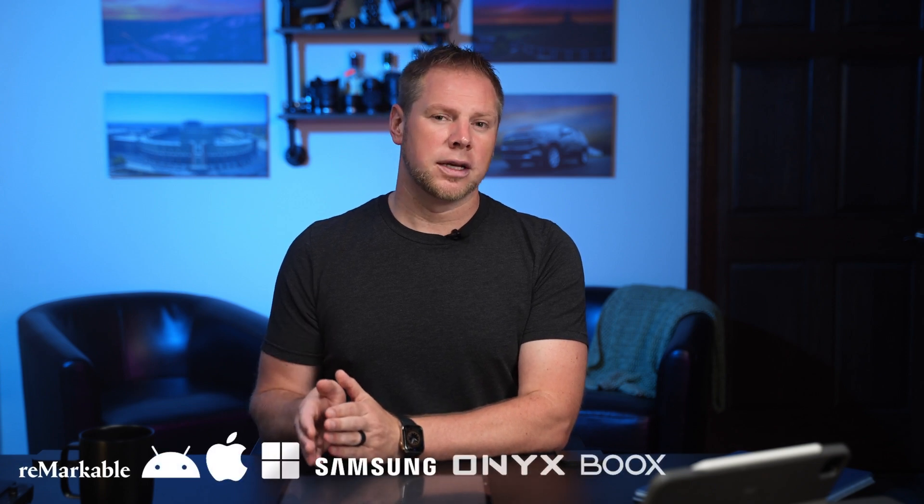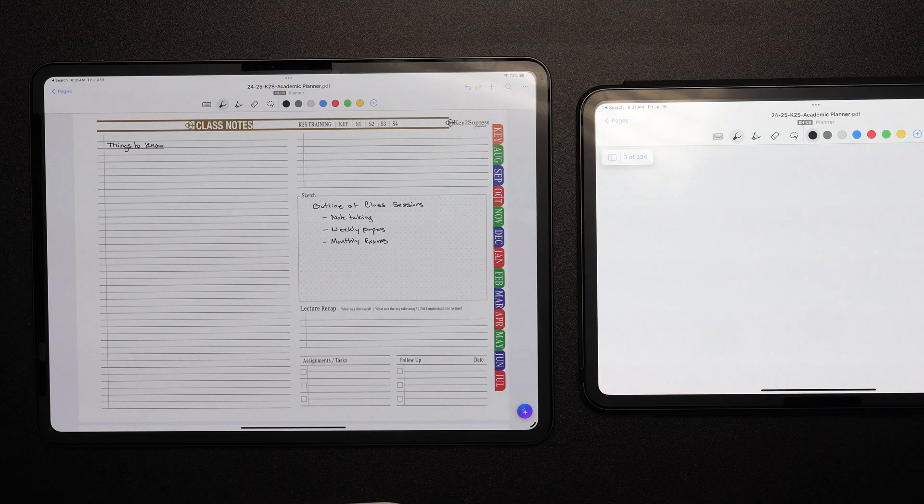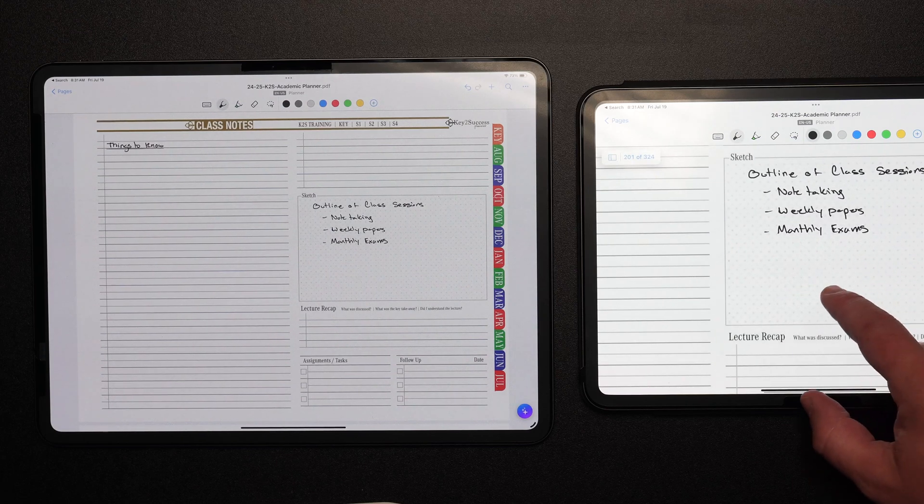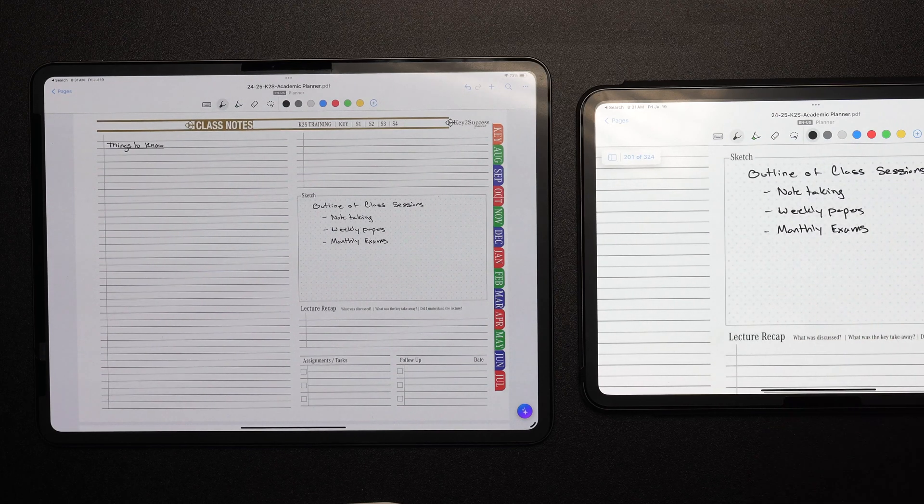For example, GoodNotes will synchronize across other Apple devices such as your iPad, iPhone, and laptop, and Samsung Notes will do the same thing across Samsung devices such as a phone, tablet, or computer. But they won't necessarily synchronize those notes across to Windows devices or other platforms. So keep that in mind. The great thing about our planner is it works across every single application and all those devices, so once you choose your device and pick the application, our planner is going to work for you.